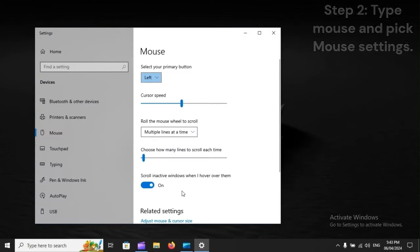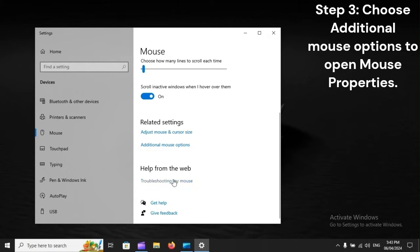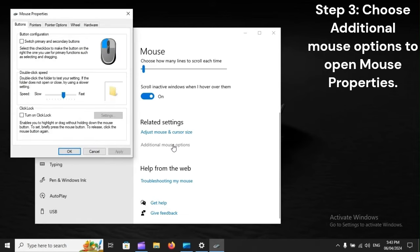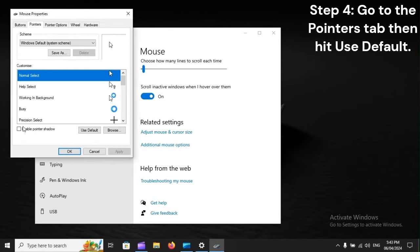Step 3: Choose additional mouse options to open mouse properties. Step 4: Go to the Pointers tab, then hit Use Default.